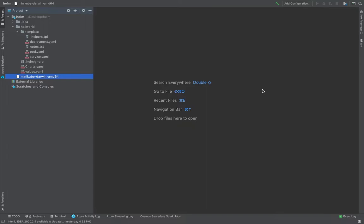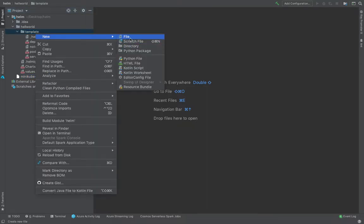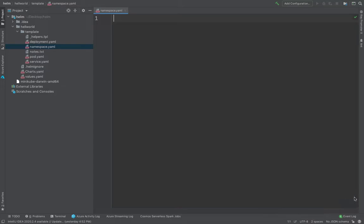So what we're going to do is we're going to create a new manifest, which is going to be a new file, namespace.yaml. Now this name of the file could be anything. And at the moment, we haven't got anything into our cluster. It's a brand new cluster. So we're going to start creating a namespace first.